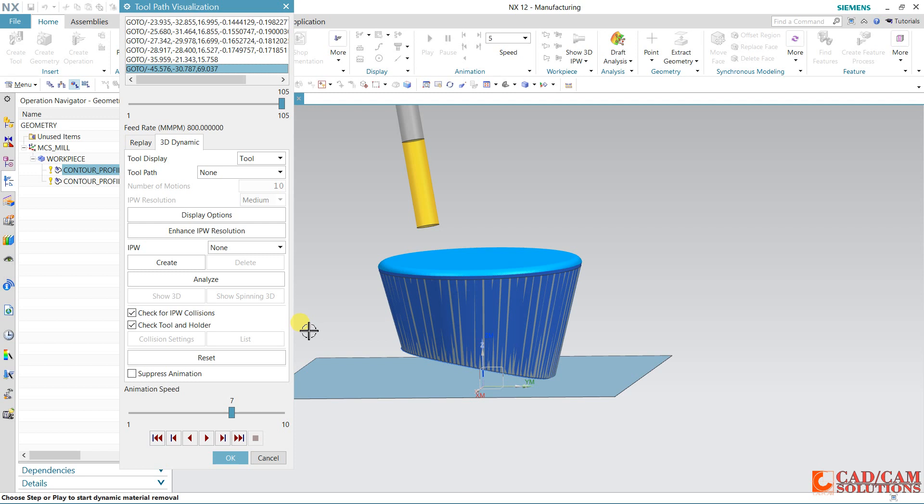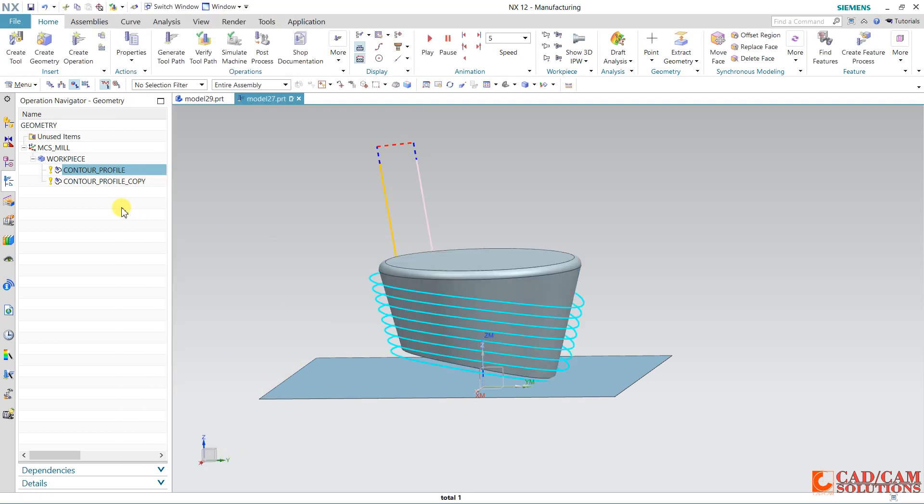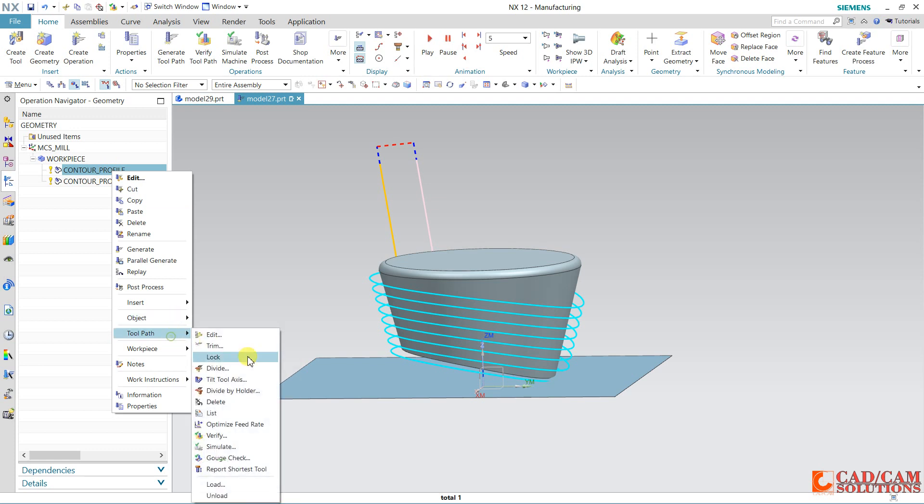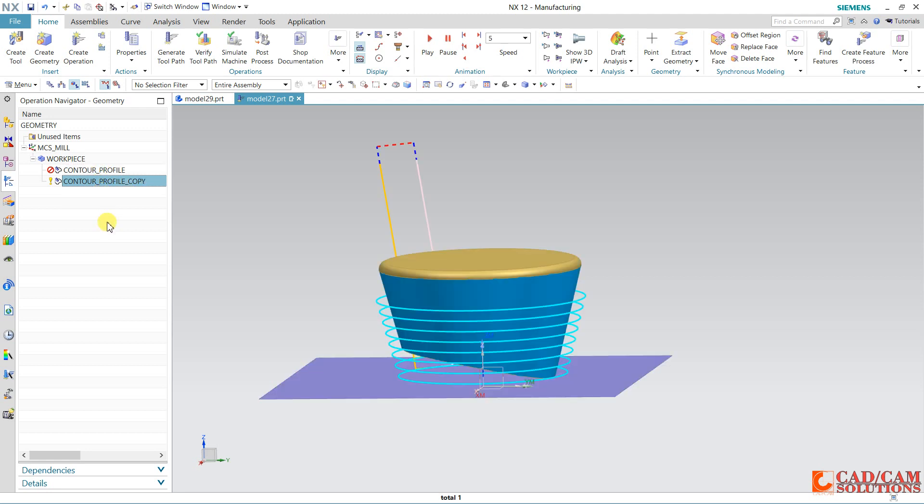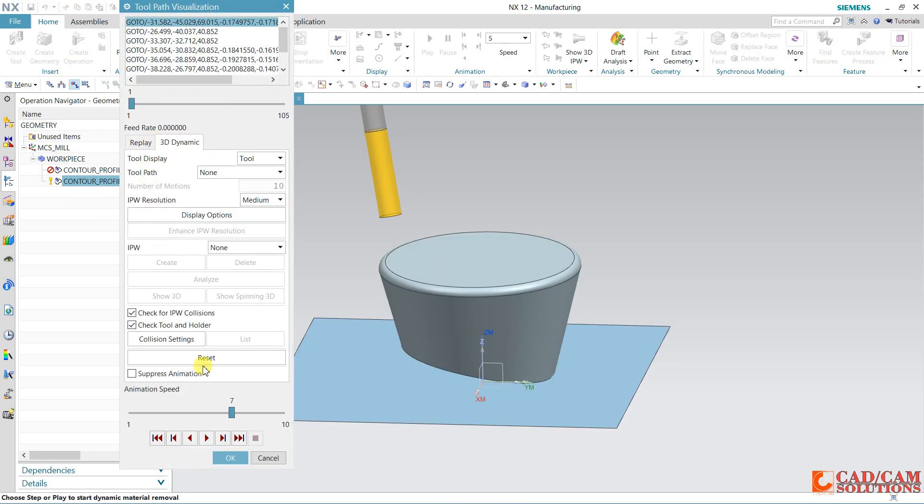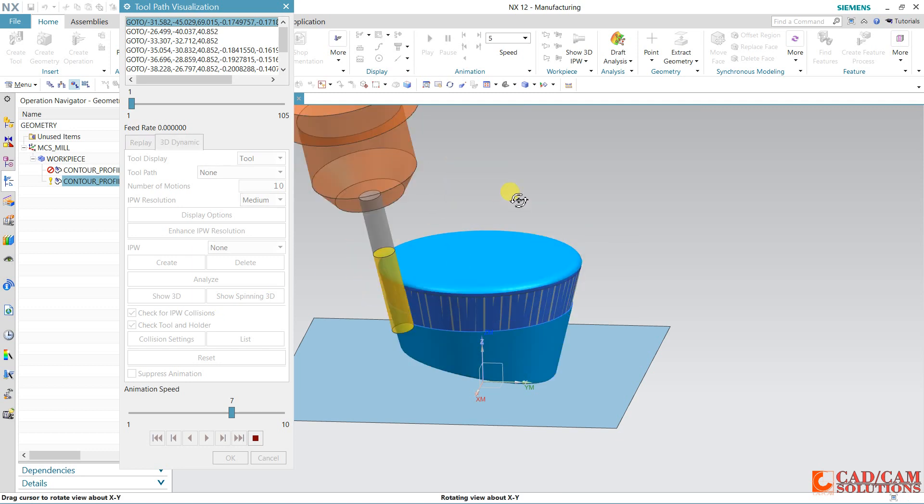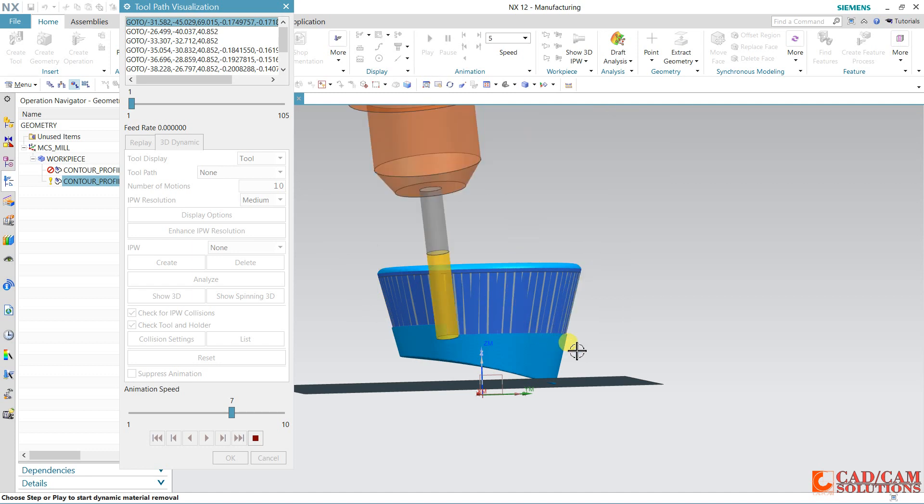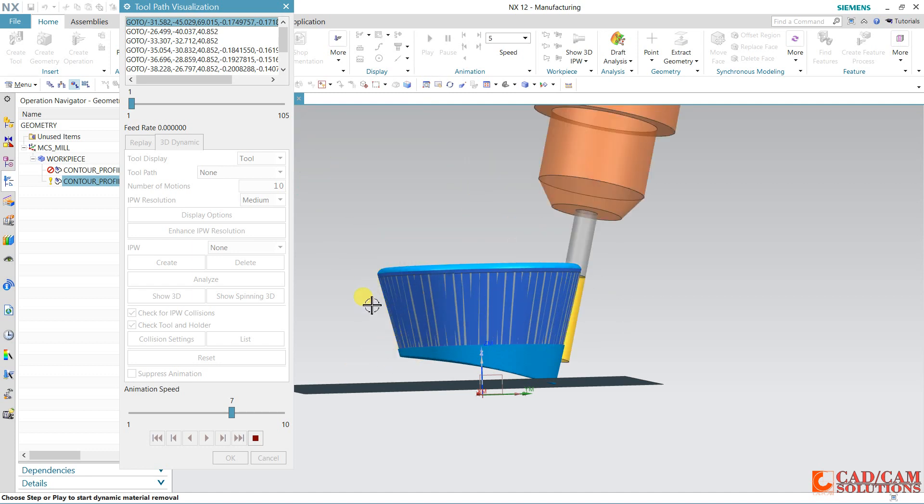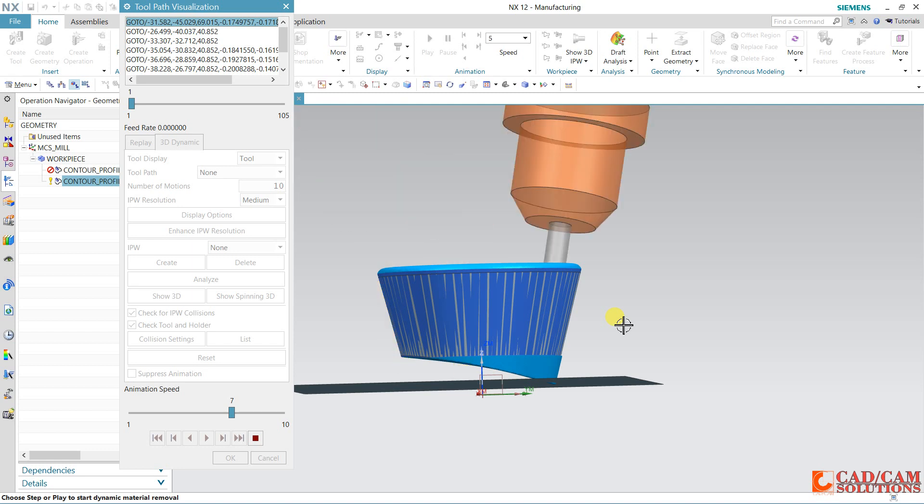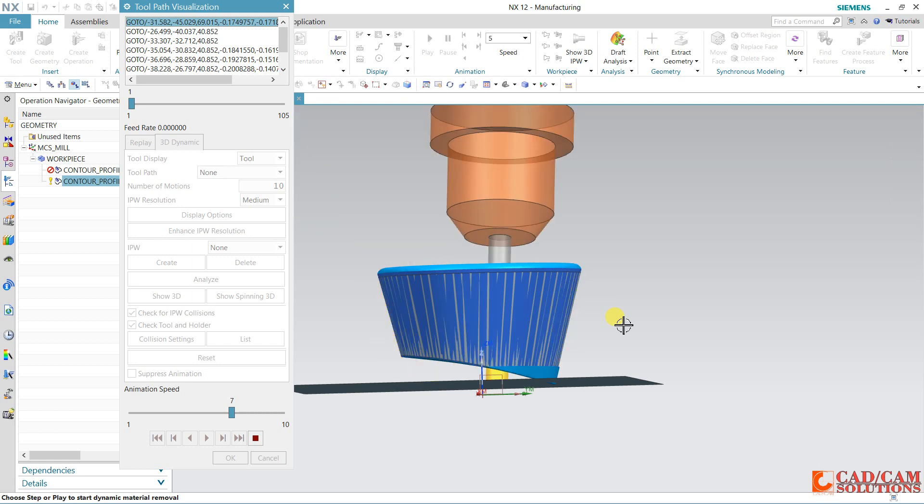Now right click over it. Here in toolpath we have this delete option, so first toolpath, my first toolpath has deleted. Now verify this second one. Second toolpath, you will see now tool is cutting according to our auxiliary floor.